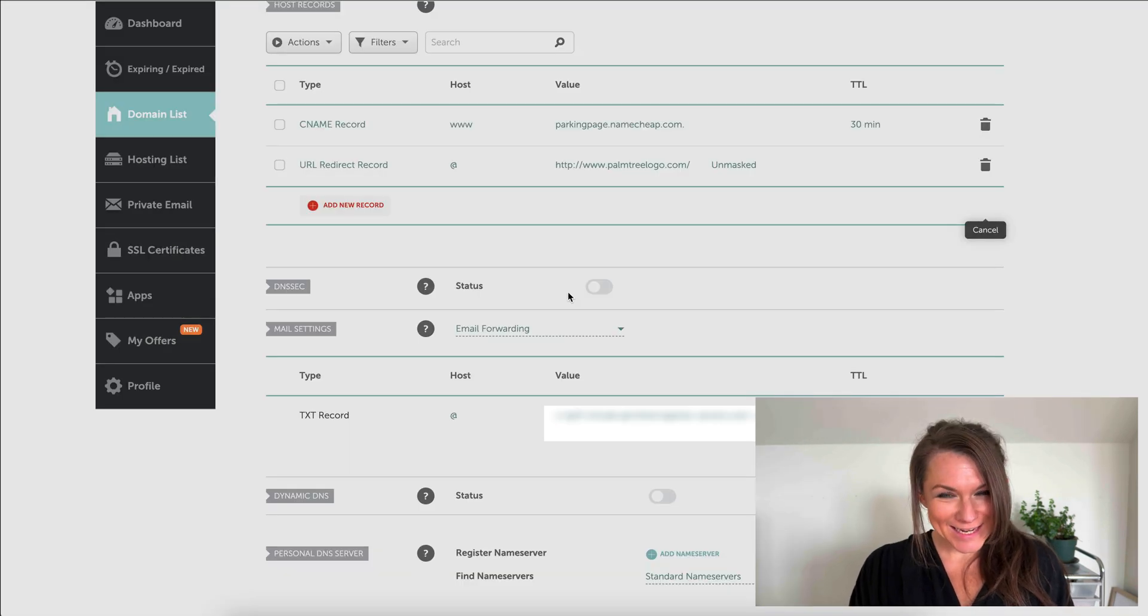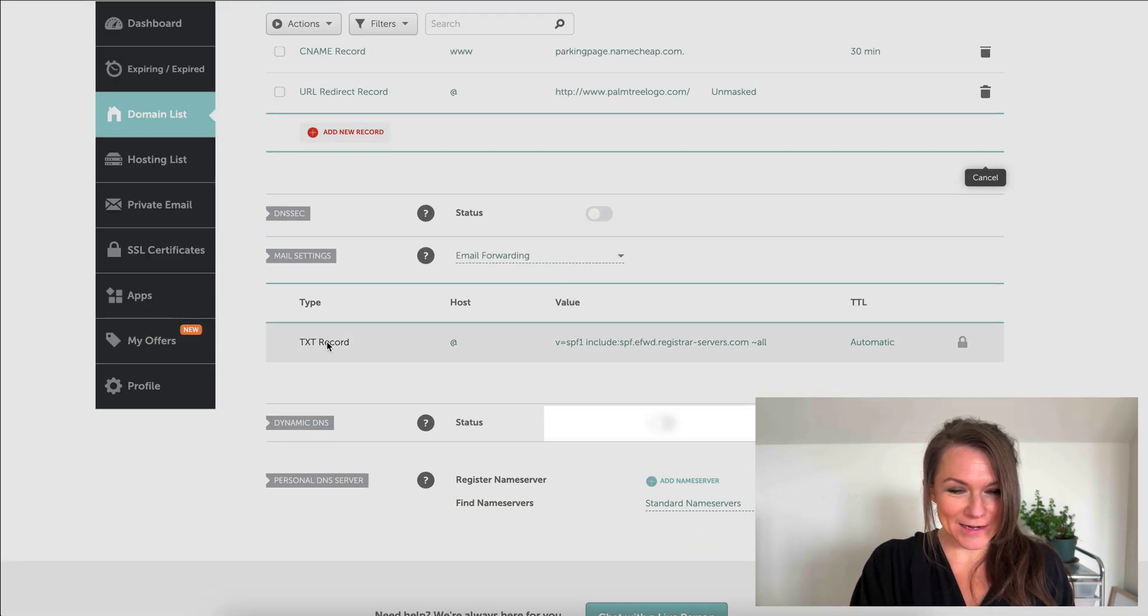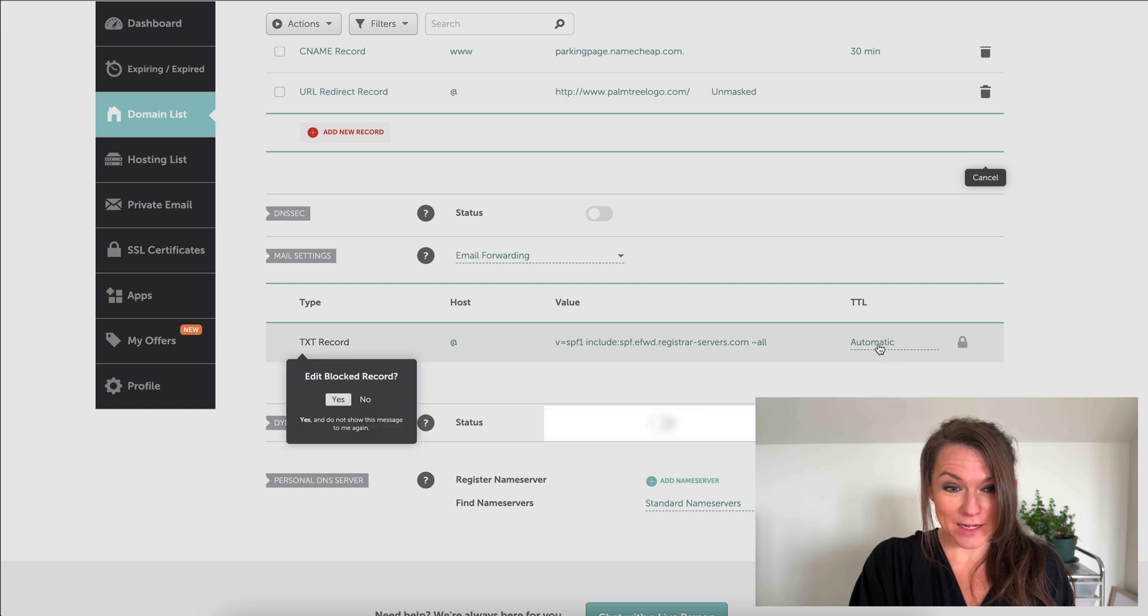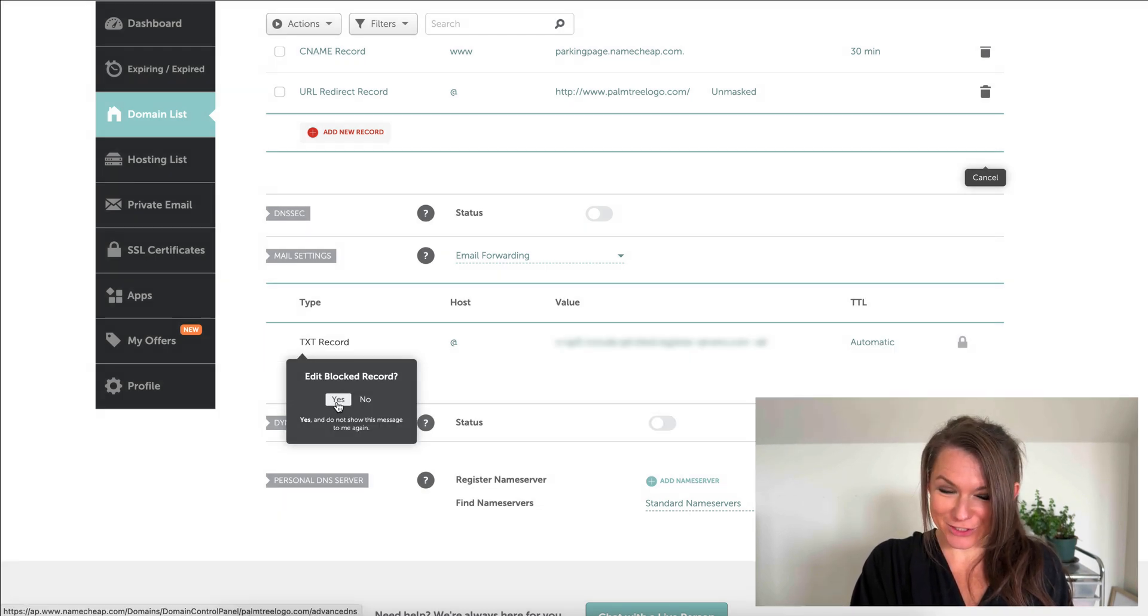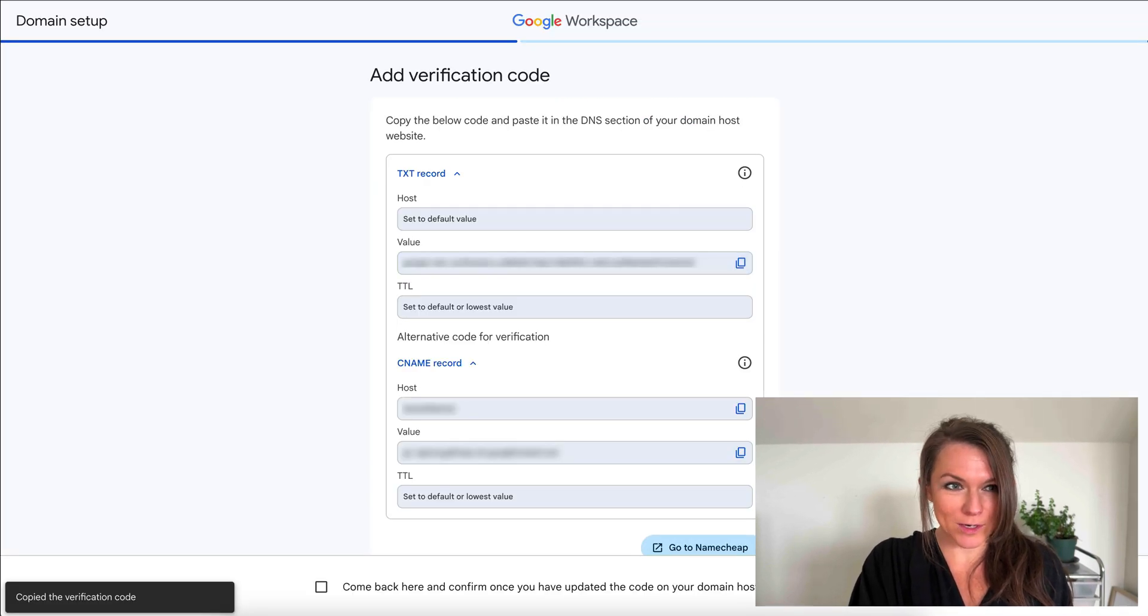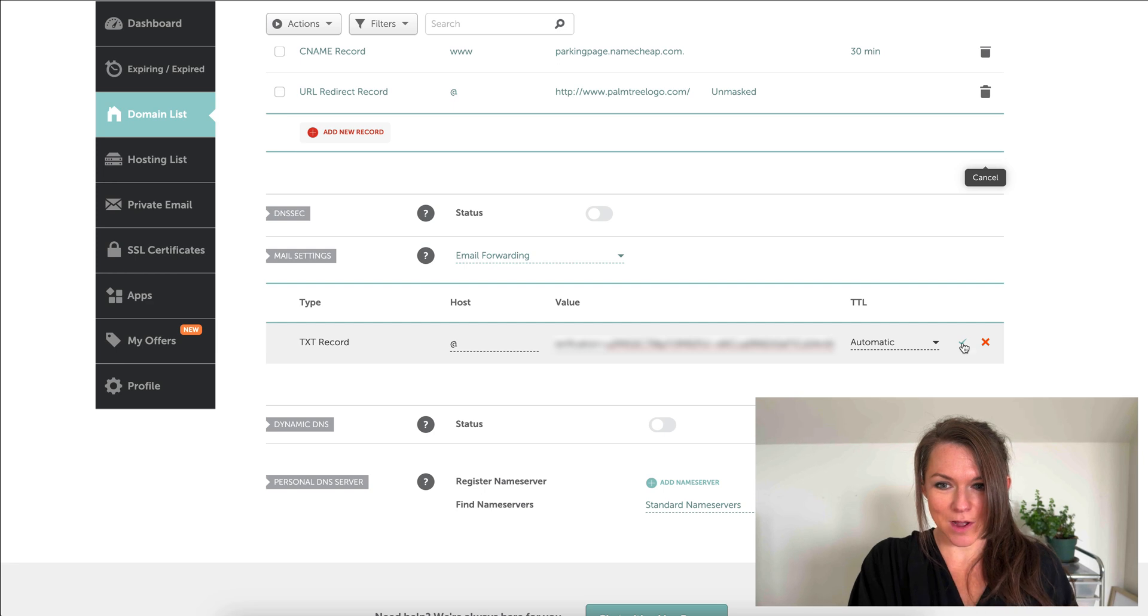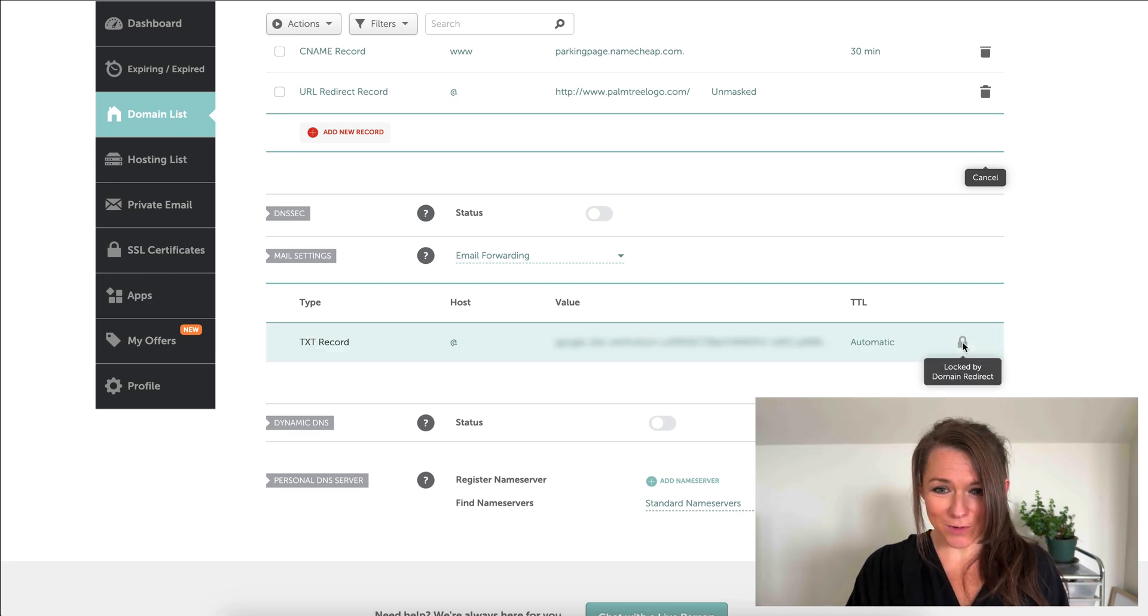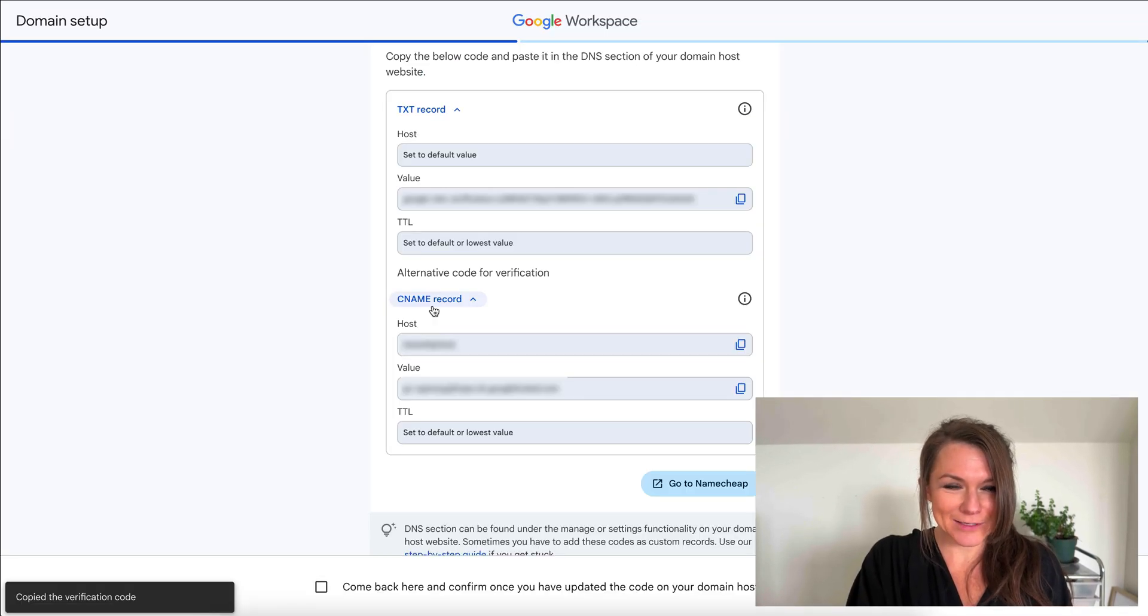In my DNS settings, I can see down here, I already have a text record set. I'm going to edit this one. If I click on it to edit, it asks me if I'm sure I want to edit this. I'm going to select yes. Then I'm going to copy my value over from Google Workspace and paste it in here. I'll click this little check mark. We'll give it a second and let that save. Then I'm going to head back to Google Workspace.